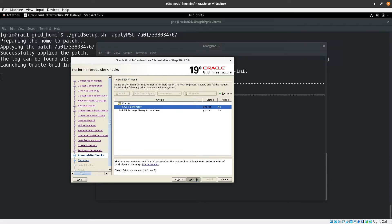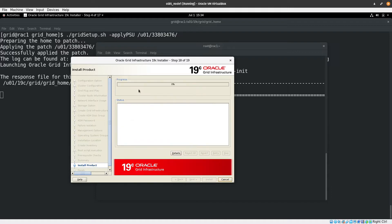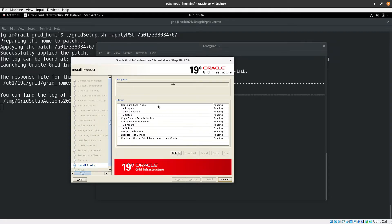The prerequisite checks complete. We can ignore warnings and informational messages, but any failures must be investigated and fixed. Click 'Ignore' to proceed. Review the installation summary, then click Install. The installation progress window appears — wait for it to complete.